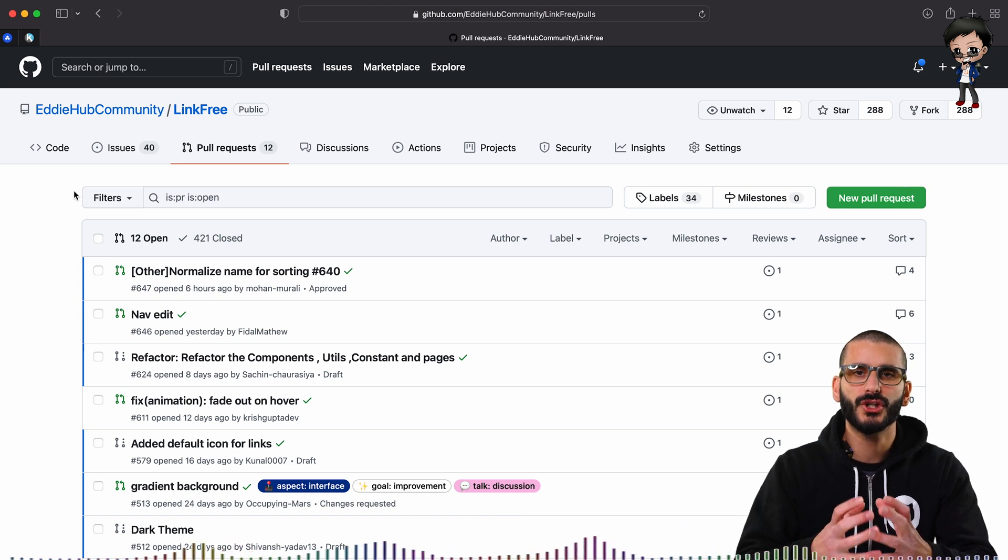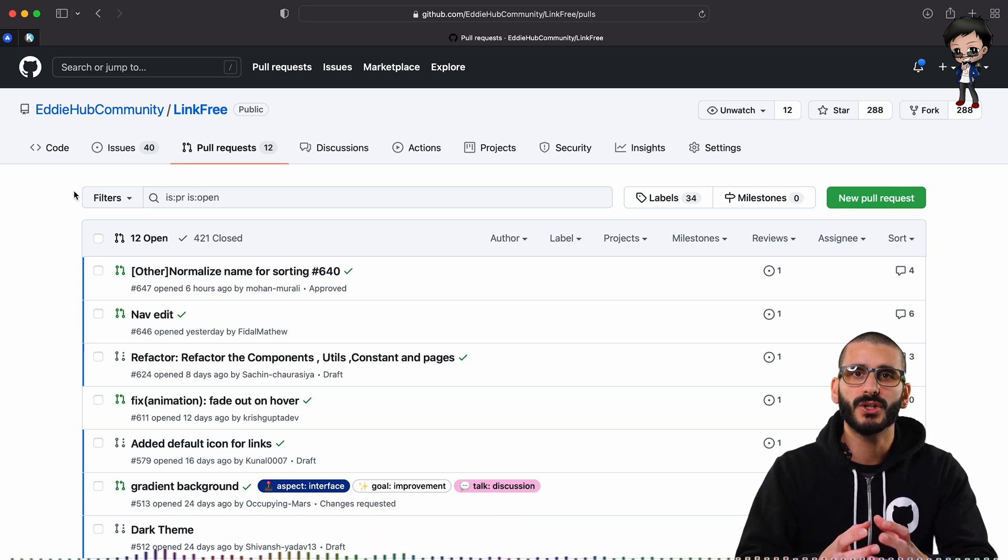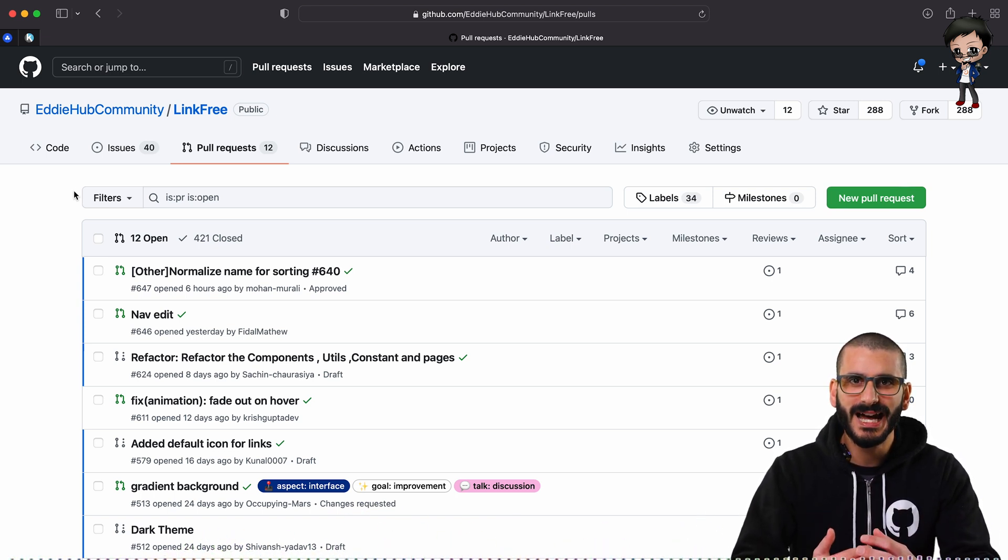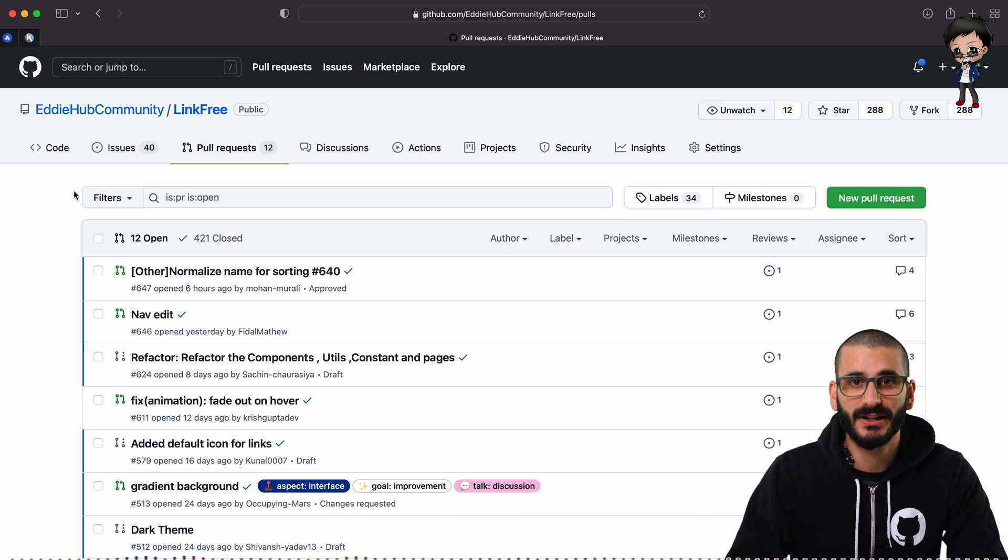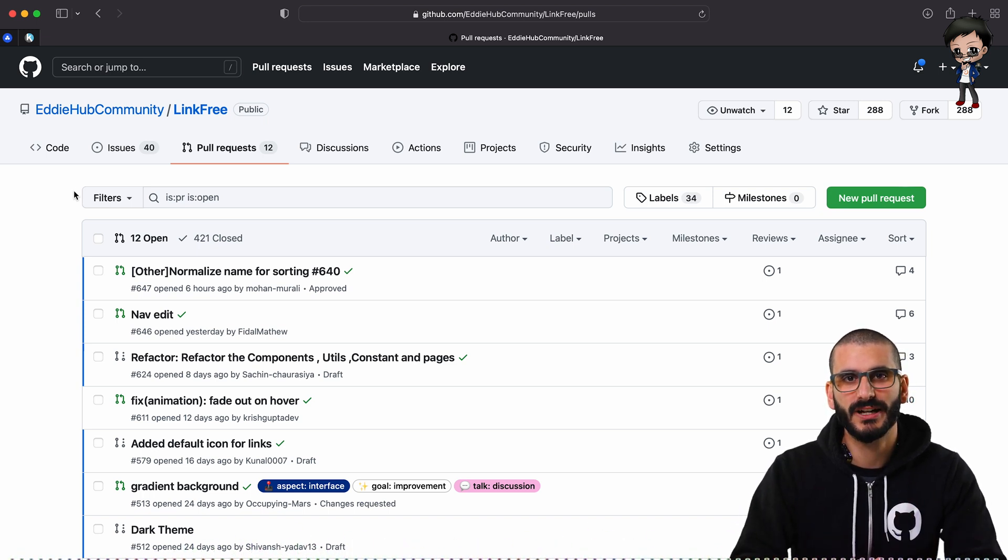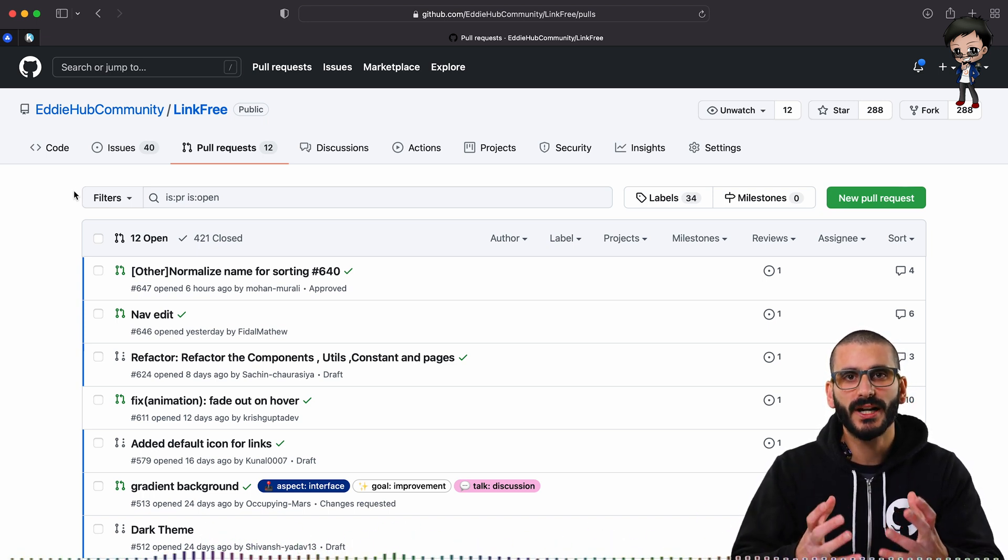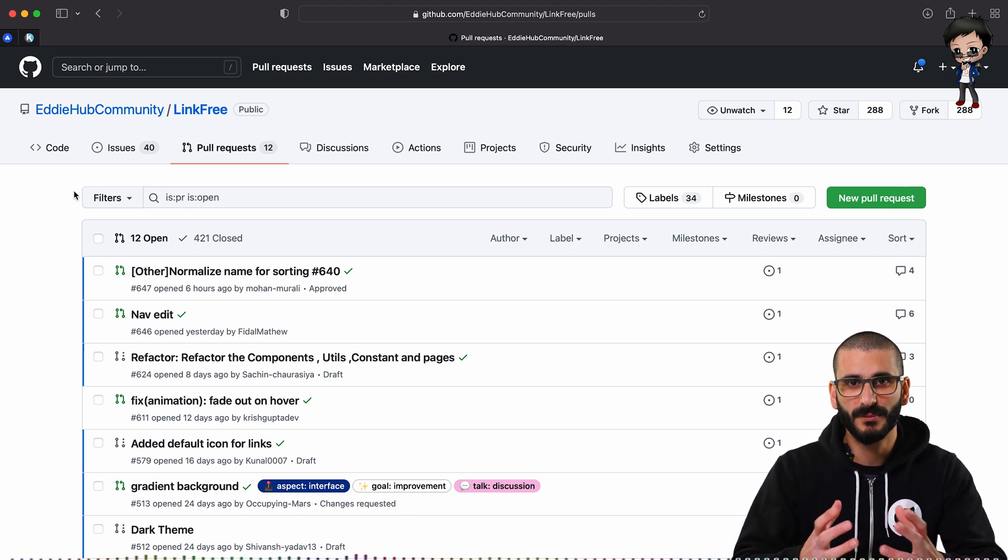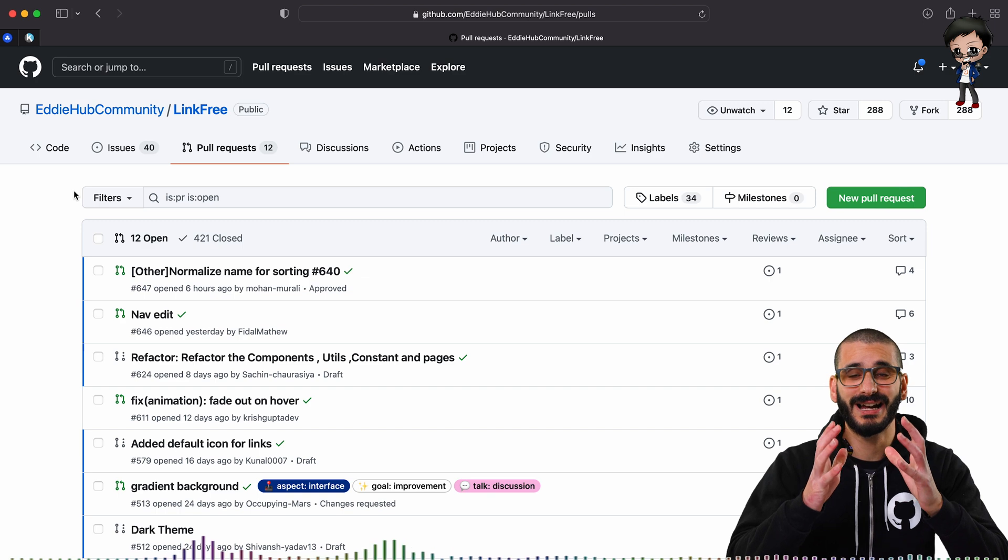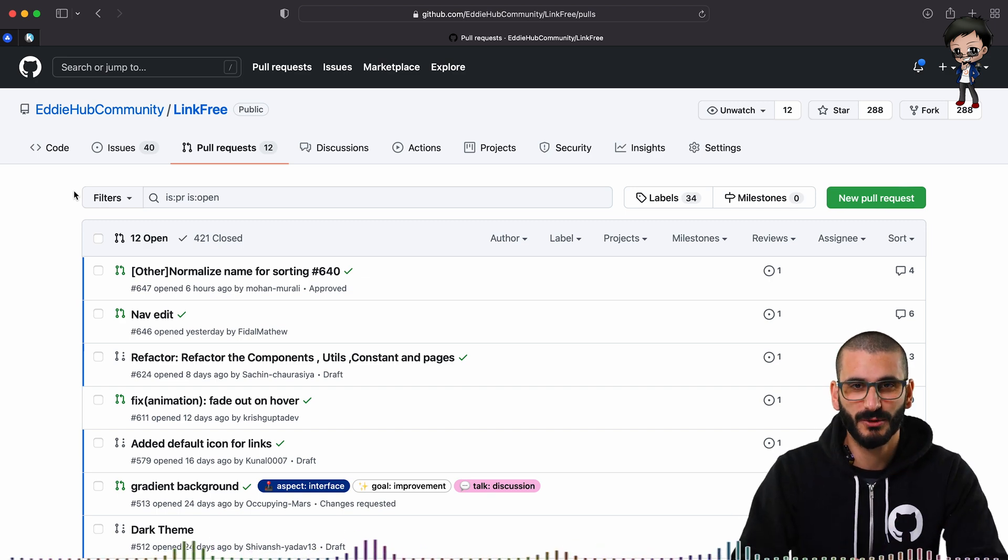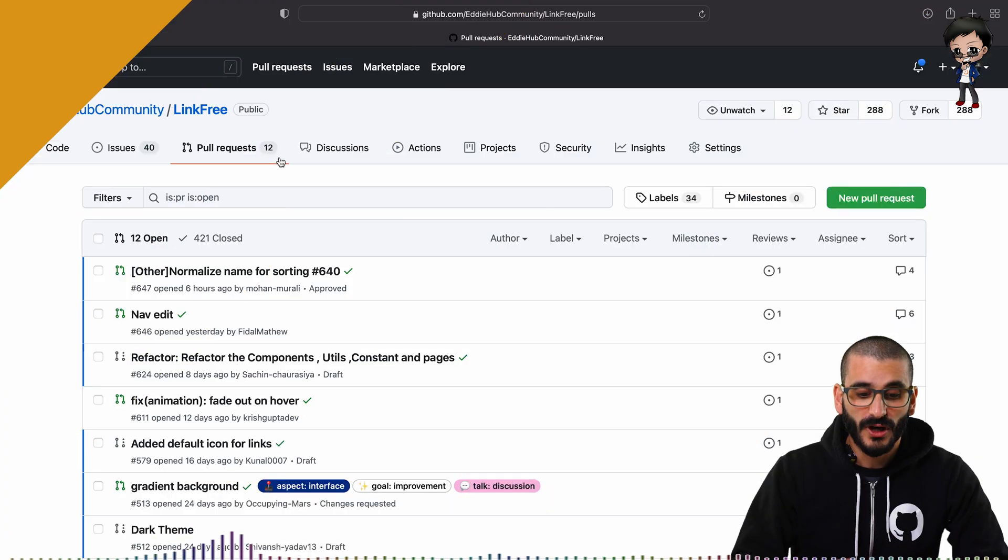Remember, you don't want to be spammy. You want to show that you want to get some feedback and you can give some value in return as well. It's a two-way street. You're working together with people on open source. It is about collaboration and communication.